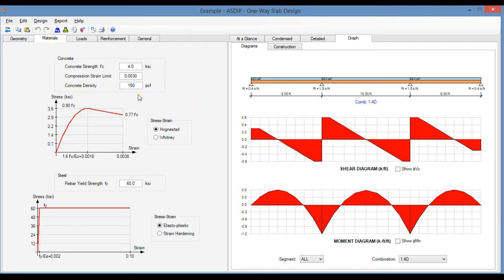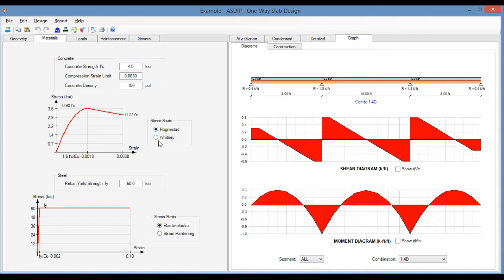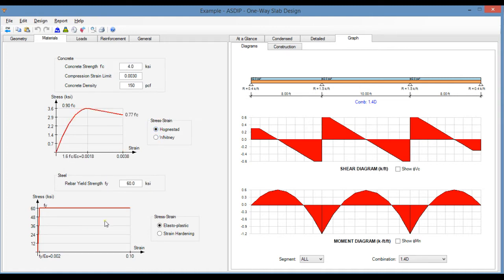Here you enter the material properties for both concrete and the reinforcing steel. Here you enter the concrete strength and the compression strain, 0.003 per ACI, and the concrete density. Here you specify the different stress-strain relationship, either Hognestad or Whitney. And here in the steel, you specify either elastoplastic or strain hardening.